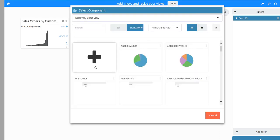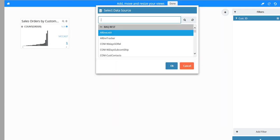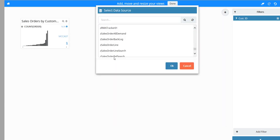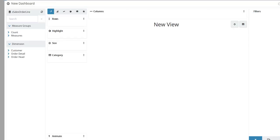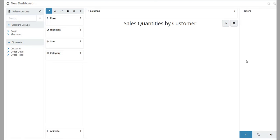Once again from the Select Component window, click the plus button. For this data source, select Z Sales Order Line and click OK. For this view's title, enter Sales Quantities by Customer.